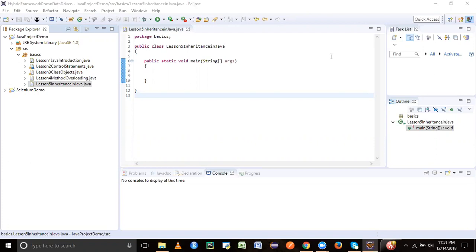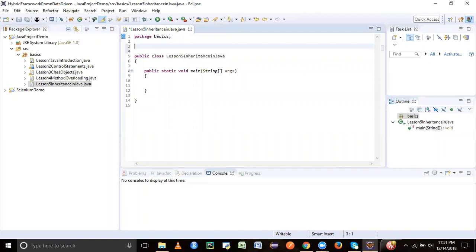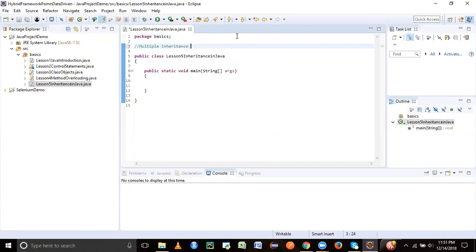Java does support in a similar way, but only one inheritance not supported in Java is going to be multiple inheritance. Not directly, we cannot support it.